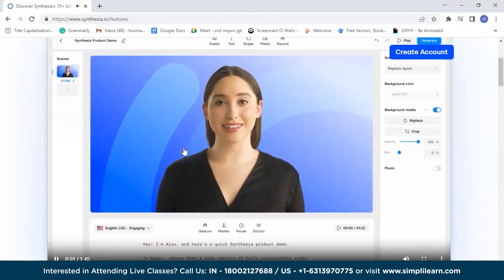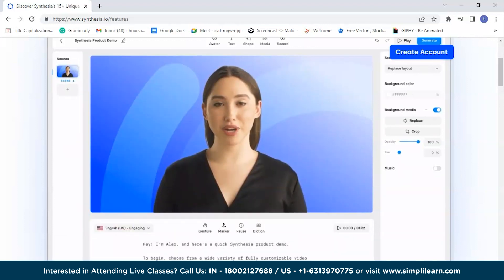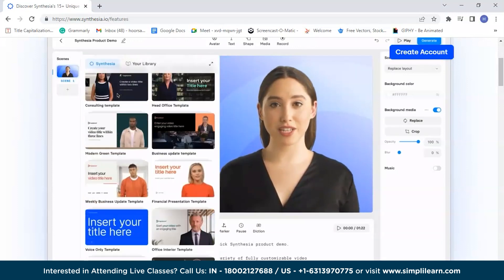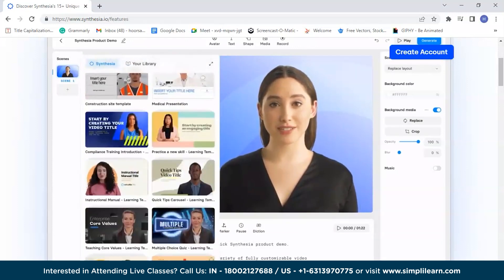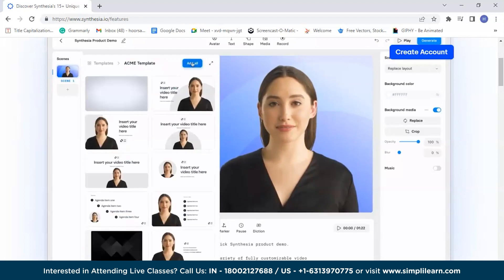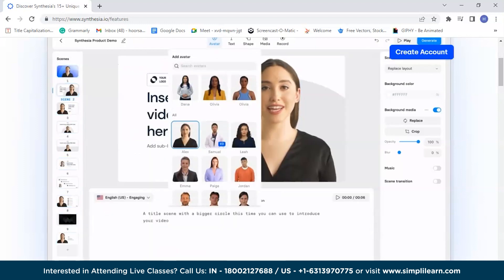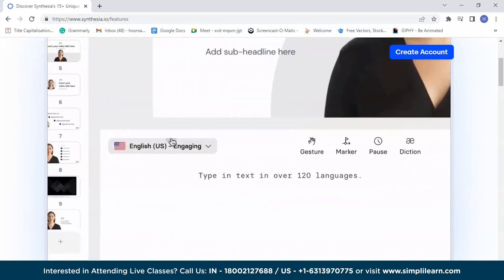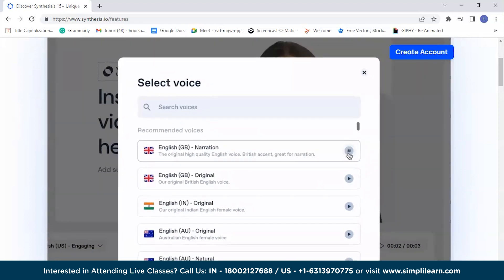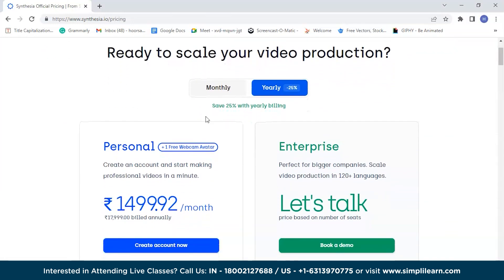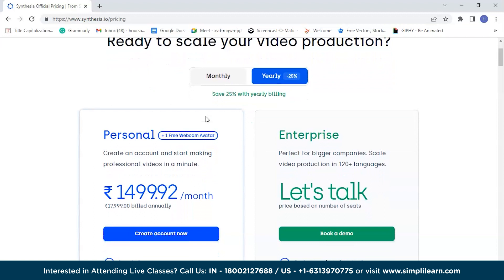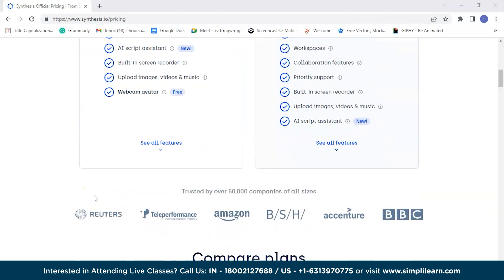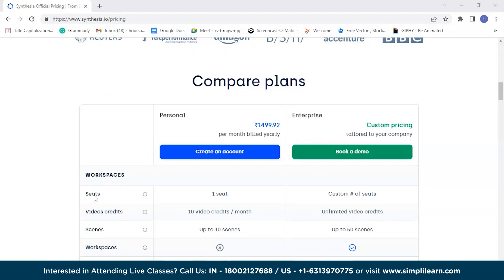Synthesia's user interface offers clear and organized controls, enabling users to customize video elements easily — select avatars, input text, and manage other settings. The UI ensures a smooth and enjoyable user experience, making video creation a streamlined and engaging process. You can create professional videos in just a minute for only $15 per month. Visit their official website to explore more.